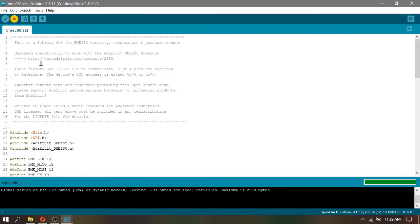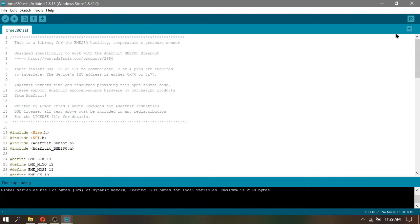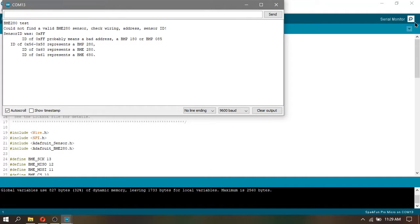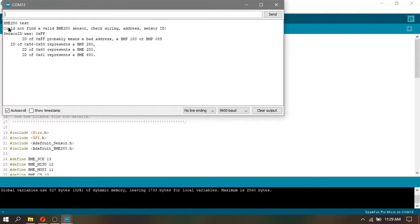After uploading, click your serial monitor. But wait, the serial monitor issued an error said that BME280 test could not find a valid BME280 sensor, check wiring address, sensor ID.